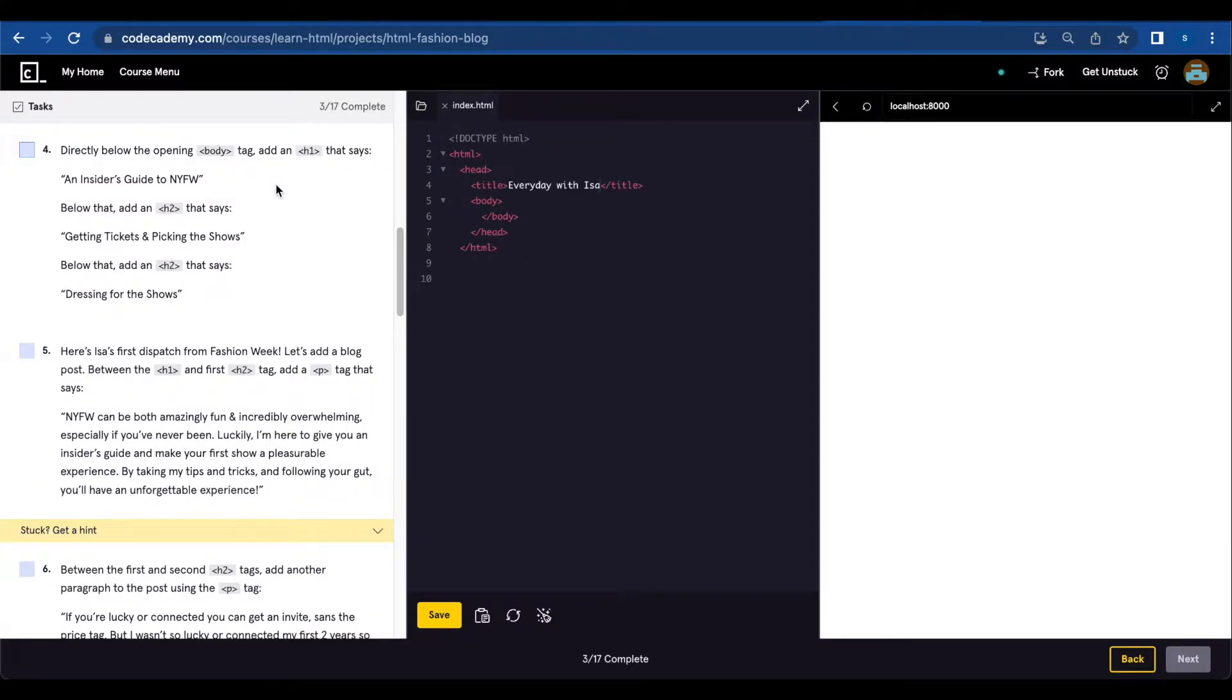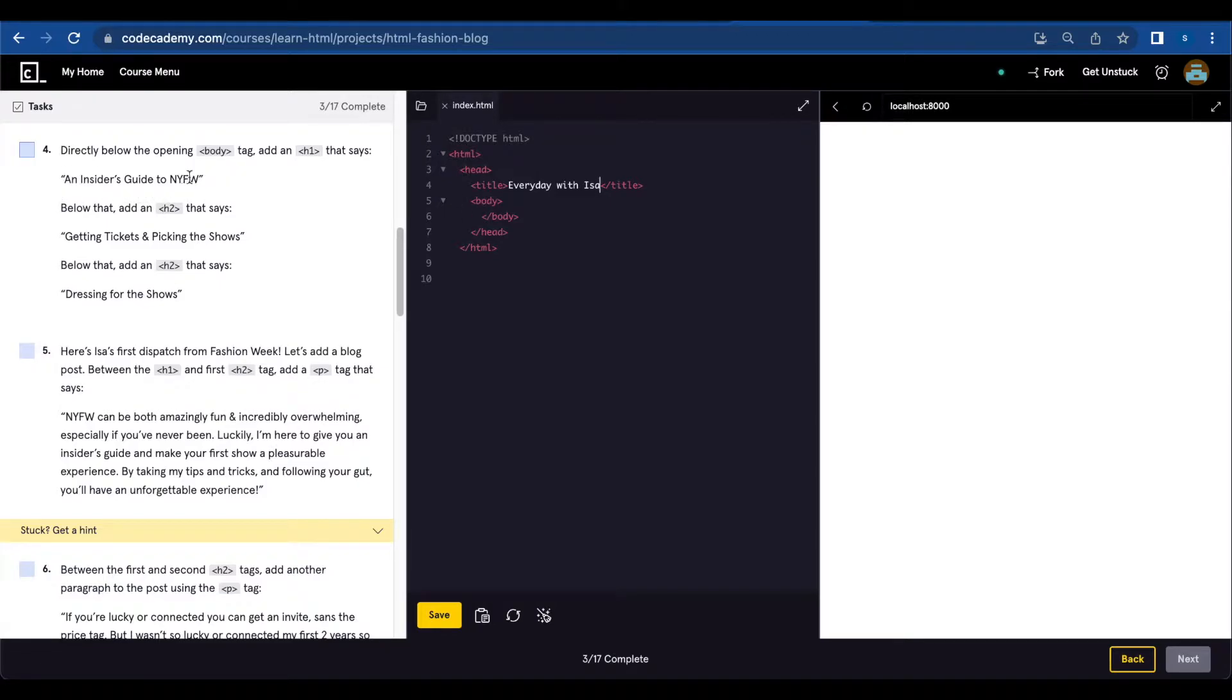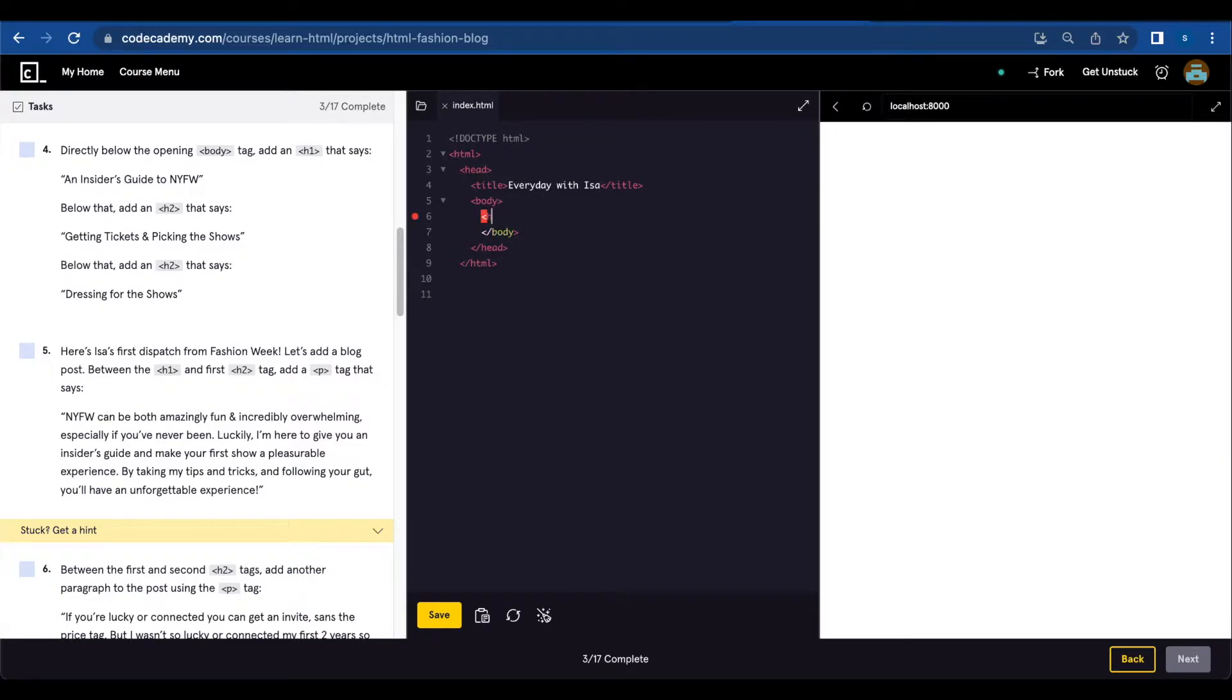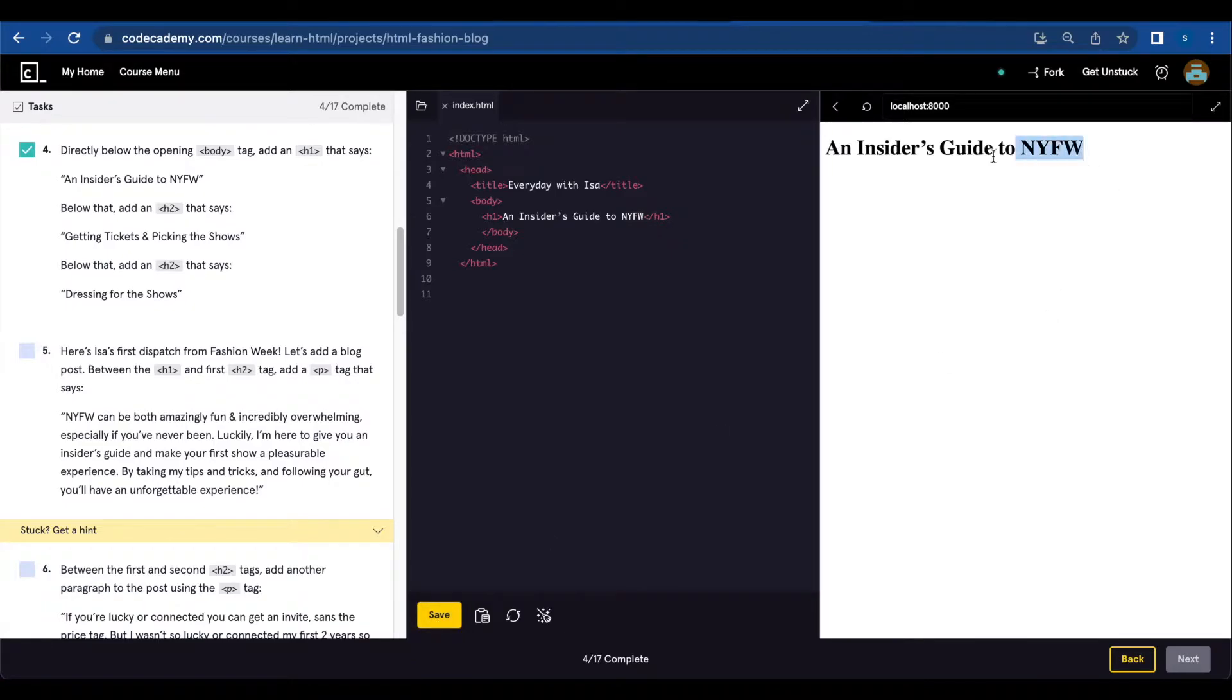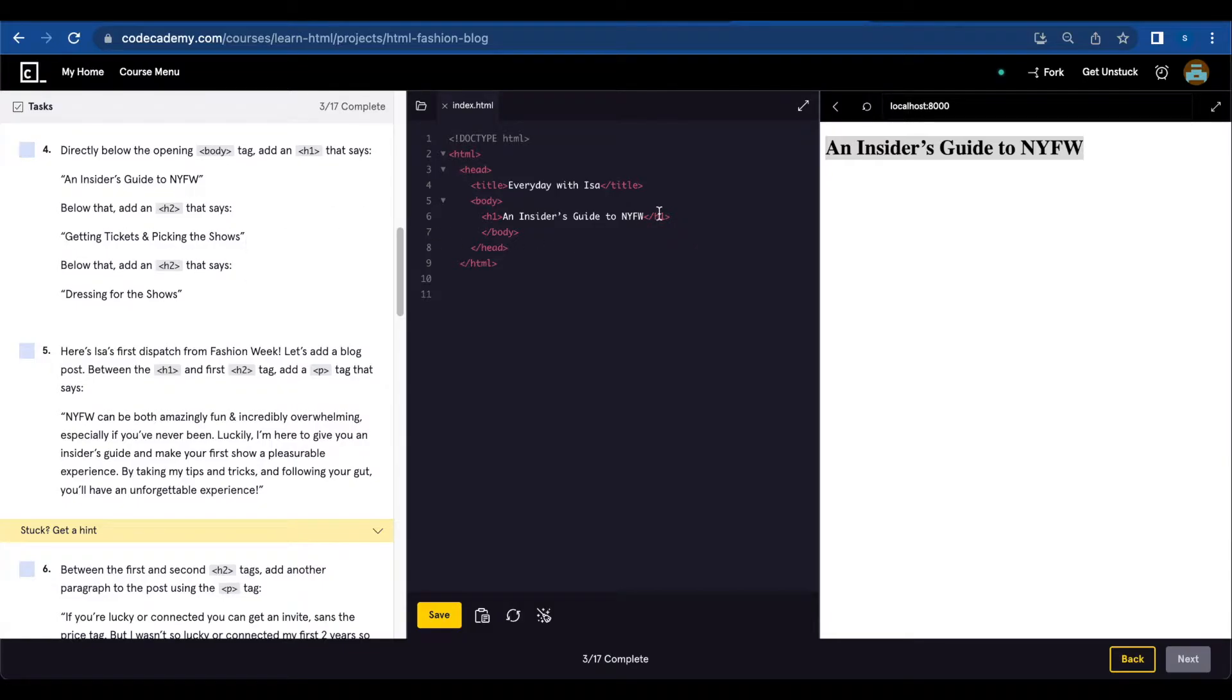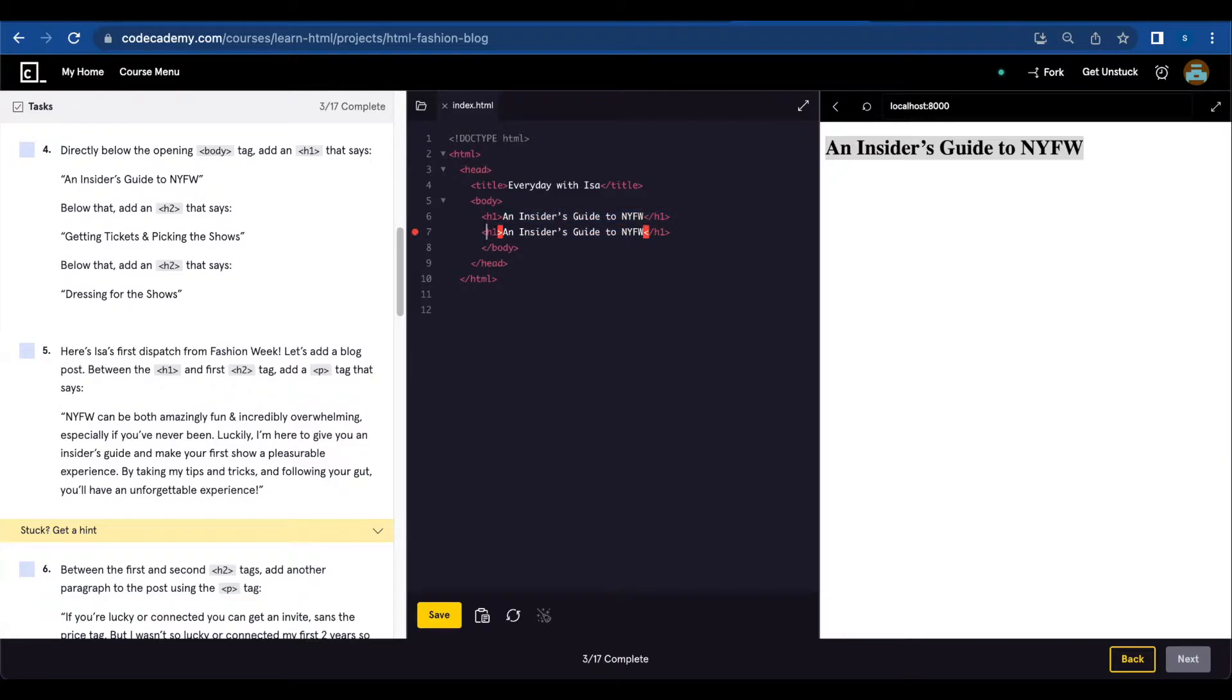Within the head text, add a title element: title the website 'Everyday with Ease.' Directly below the opening body tag, add an h1 that says 'An Insider's Guide to New York Fashion Week.' Below the body I'm gonna add h1, and we're just gonna copy this. Below that, add an h2 that says 'Getting Tickets and Picking the Shows.' I'm just gonna copy this and change to h2.